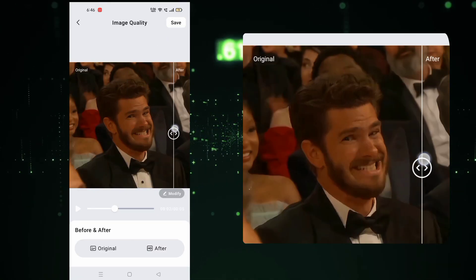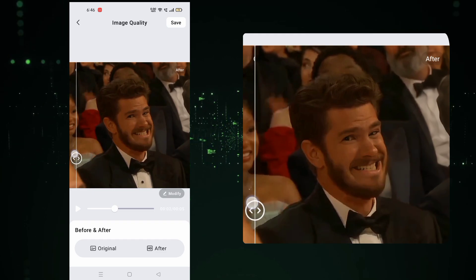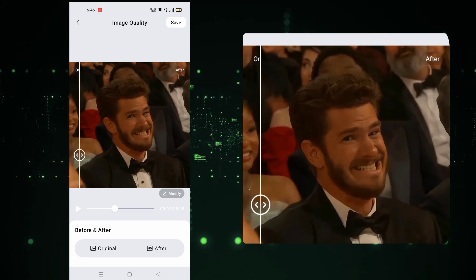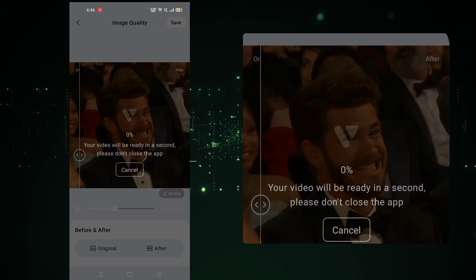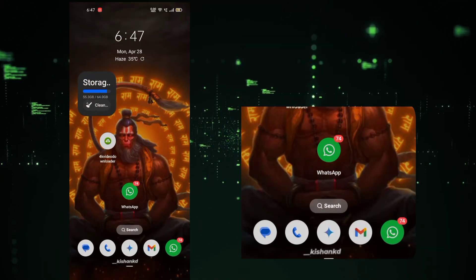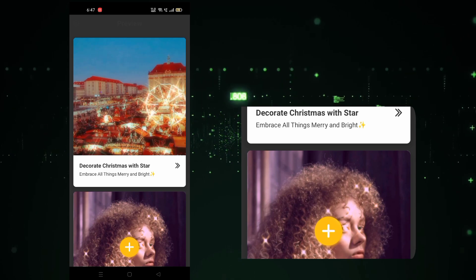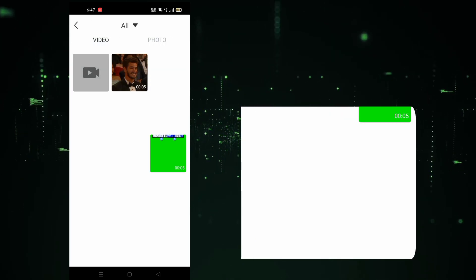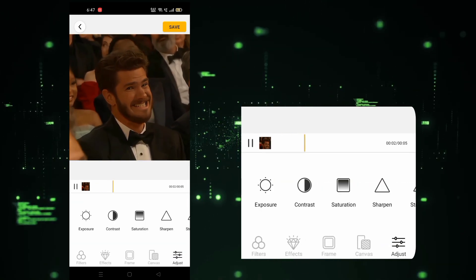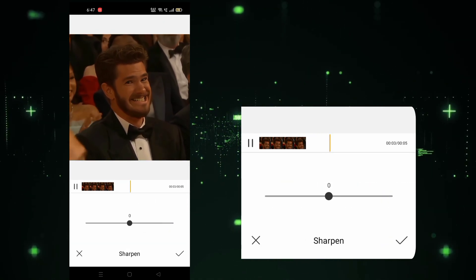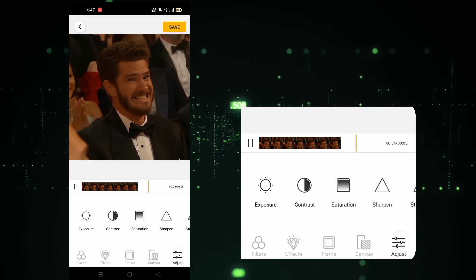You can see the huge difference between both clips. Now export your clip and add it into the Efico application, and adjust the structure and sharpen both according to your clip.